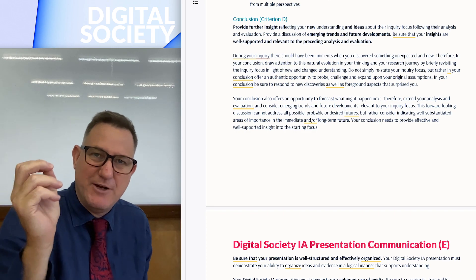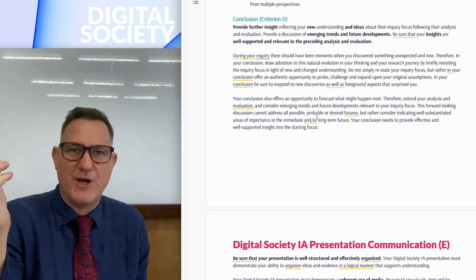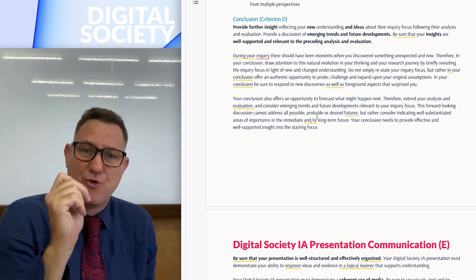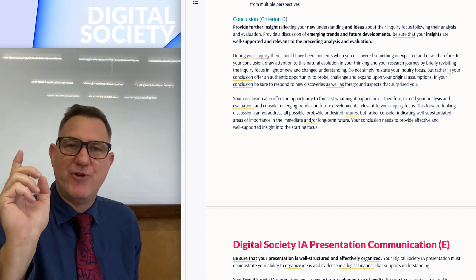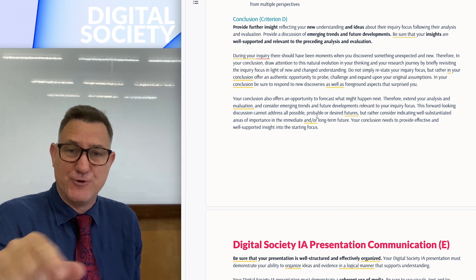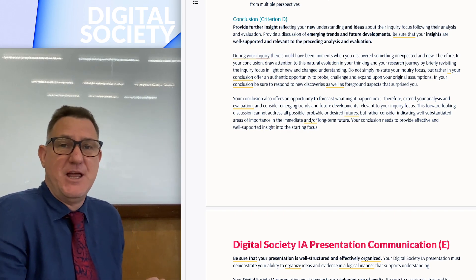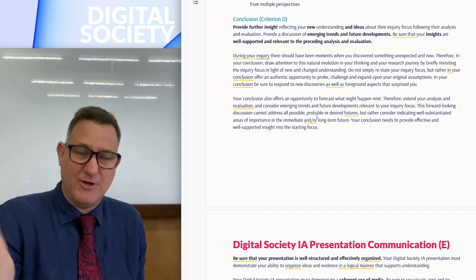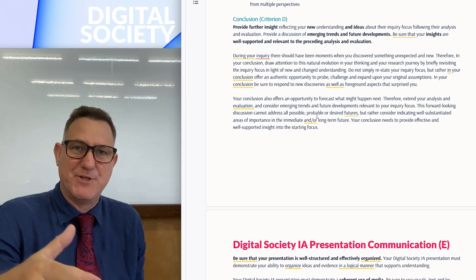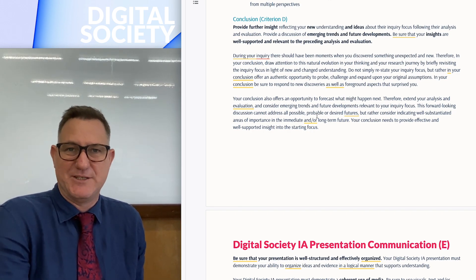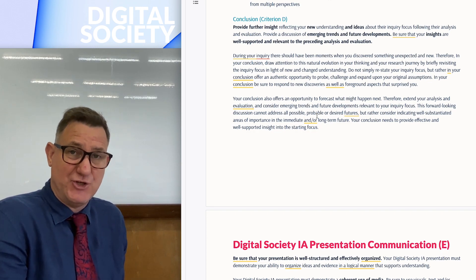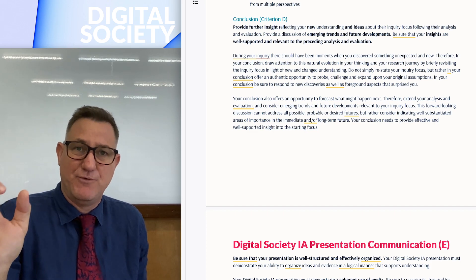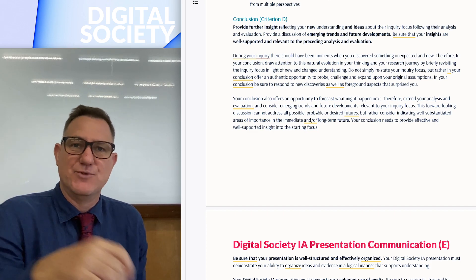The idea is that your project presents new or fresh ideas discovered through your research. Very importantly, to get six out of six in the conclusion you need to discuss emerging trends. Fortunately, in Digital Society we deal with technology, which is ever-changing at a rapid speed, so this shouldn't be too hard. Make sure you discuss emerging trends and future developments, and include a chunk of text and visuals about that.